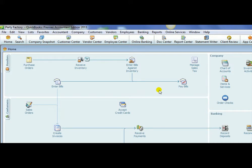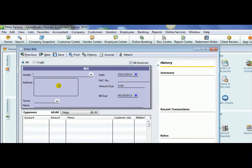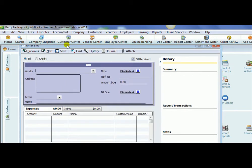Besides actually paying vendor bills that we receive for our inventory, we also need to pay other types of bills. So we click the Enter Bills button, and we may need to pay our rent bill if we rent a business space for our business.